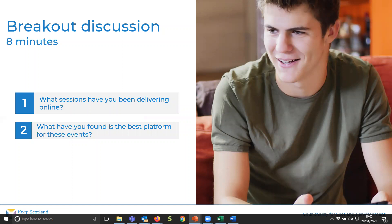I'm going to pop you all into groups for your first discussion — just eight minutes in this room. Two things to discuss: what sessions have you been delivering online, and what have you found is the best platform for these events? This gives you an idea of what other organisations are doing and the platforms they've found most effective. Then we'll get some feedback.